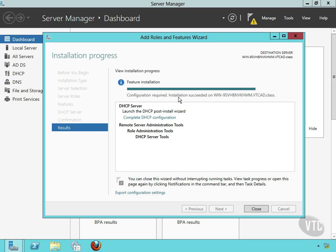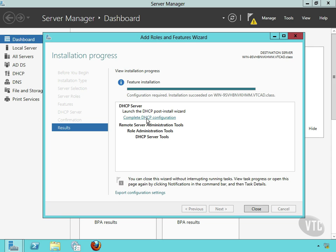And then it's giving me a little hint right here. And again, this is not very obvious, so you'll just have to watch for it. Notice you can launch the DHCP post-install wizard, and here is a link. I can click this link to complete the DHCP configuration. Now this is where we configure the service. We added it as a role, and what we've added as a role now becomes the DHCP service.